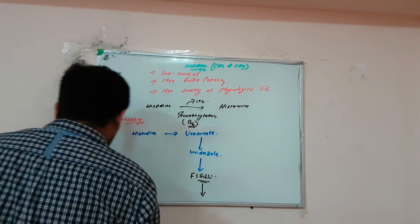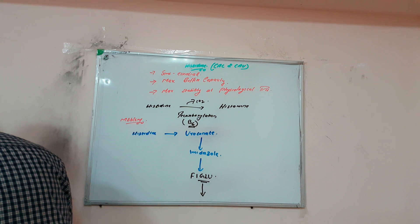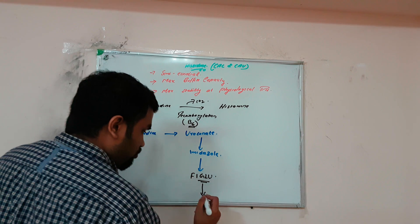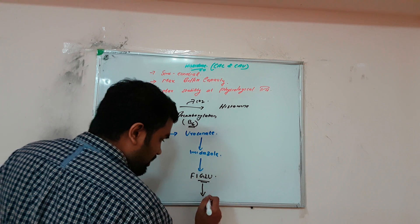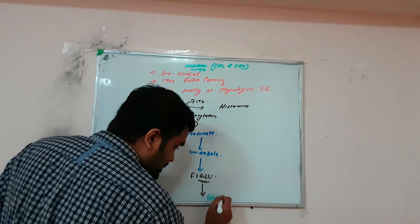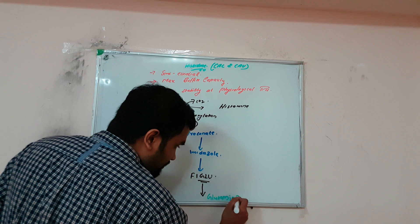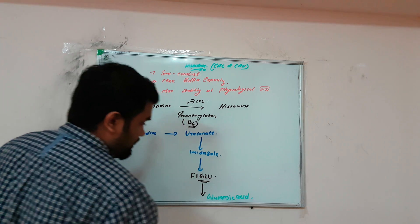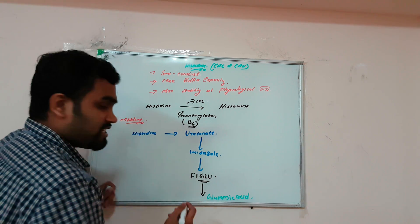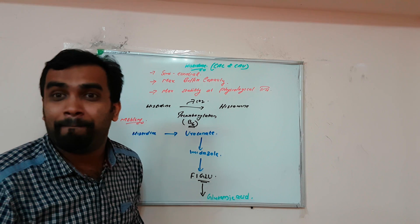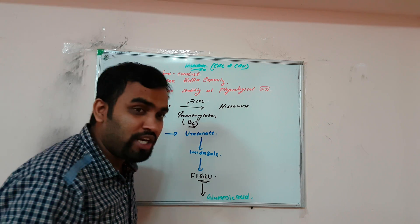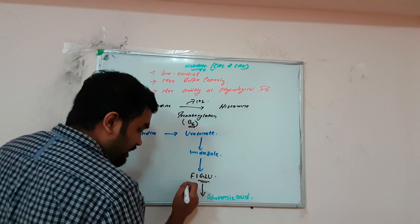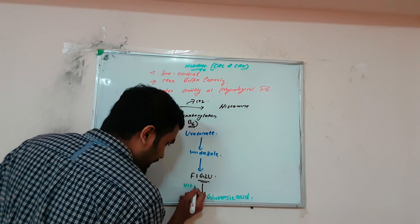FIGLU will be converted to glutamic acid. For this conversion we need vitamin B9, which is folic acid.